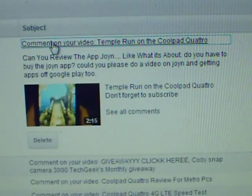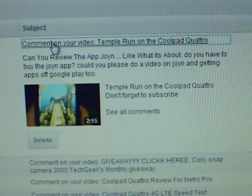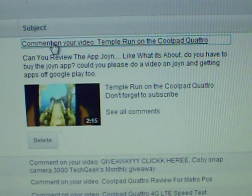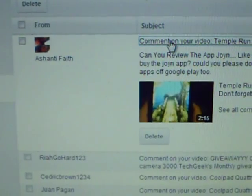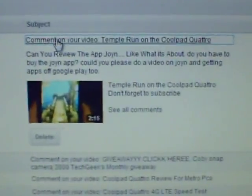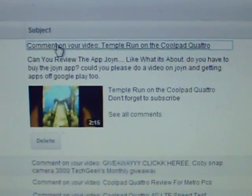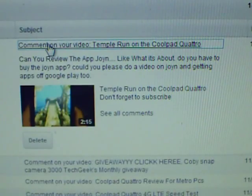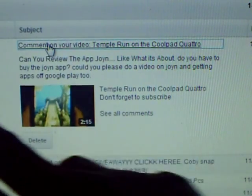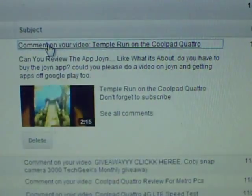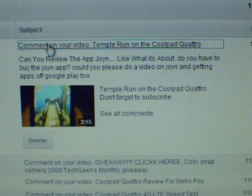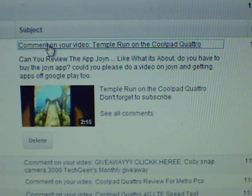Hey guys, it's TechGeek with another video for you guys. Today's request was from AshantiFace — sorry if I said that wrong — but she wanted me to make a video on the App Join app and on Google Play, like getting apps off of it and stuff.